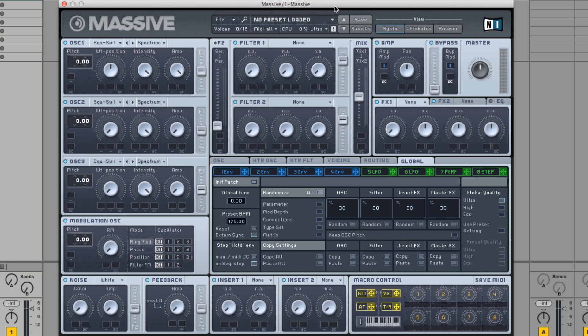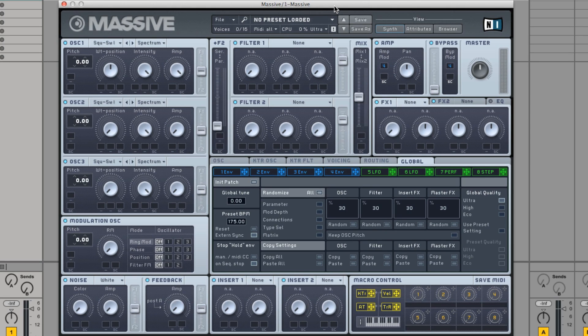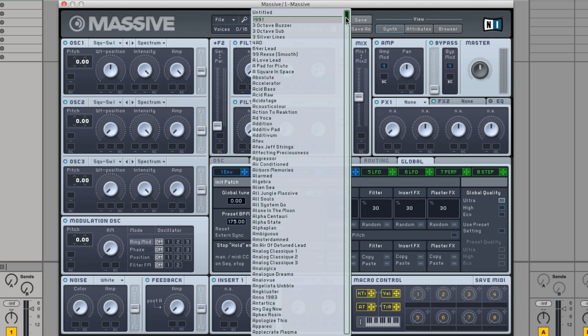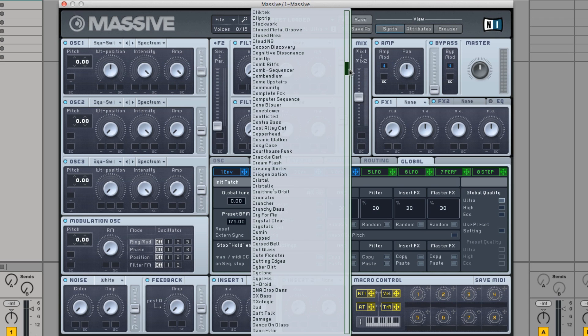In our example, we are loading a Massive factory preset called Community to demonstrate how this function works.